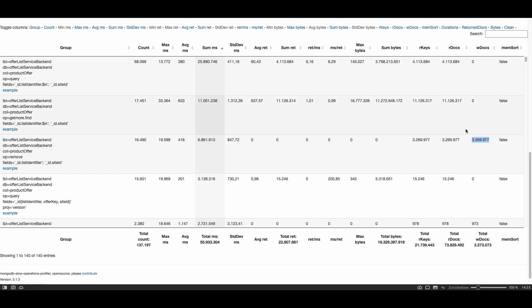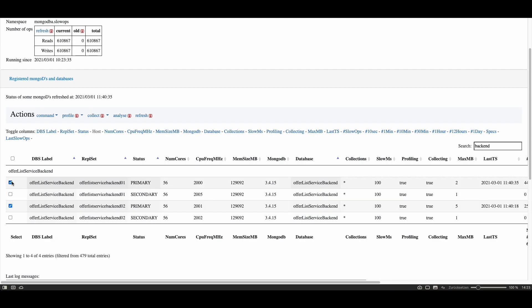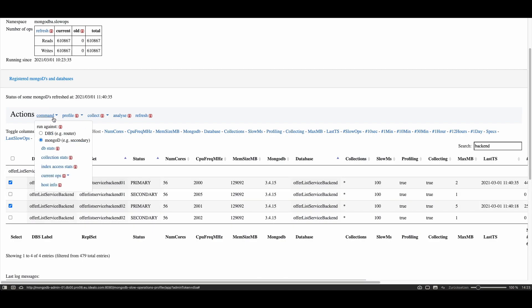I want to show you also on the application status page how you can easily verify how many times the indexes were accessed. You do this by selecting the databases you are interested in. In this case I'm just interested to see the index access stats of the primary and I want to issue the command against the mongod instance not against the router because I don't want to query secondaries just the primaries and I issue the index access stats command.